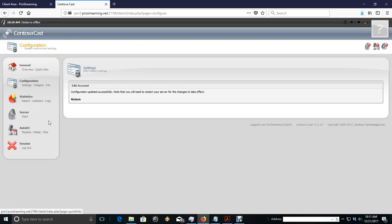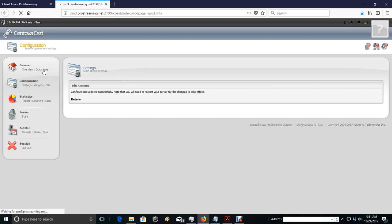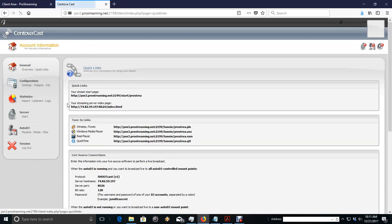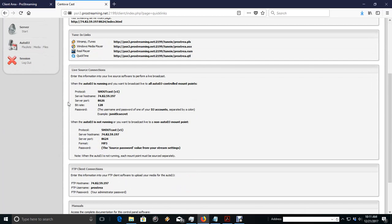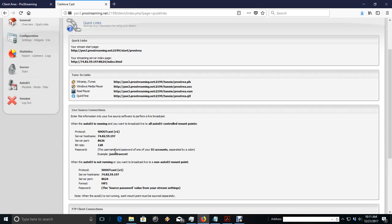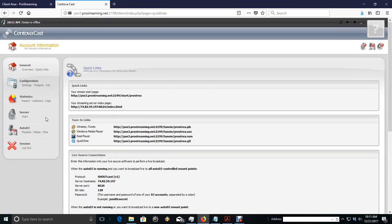So what you want to do is we're going to FTP our files, but we're going to go to Quick Links. And under Quick Links, if you scroll down, you'll see your FTP client connection information, which will give you the IP, the account name, username, and then you'll use your admin password in the FTP protocol.